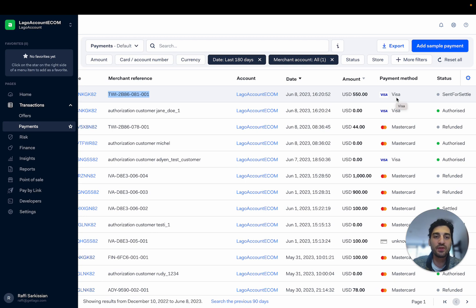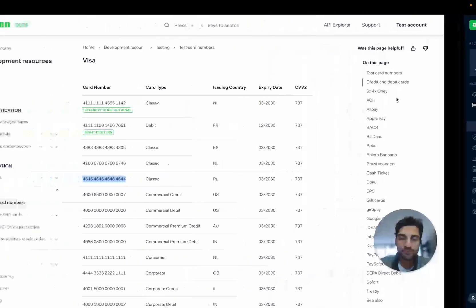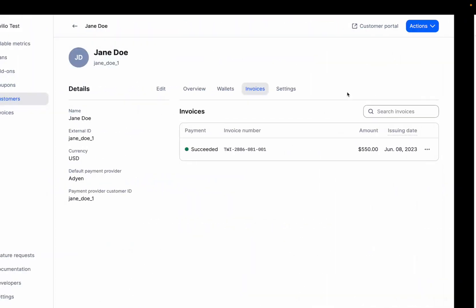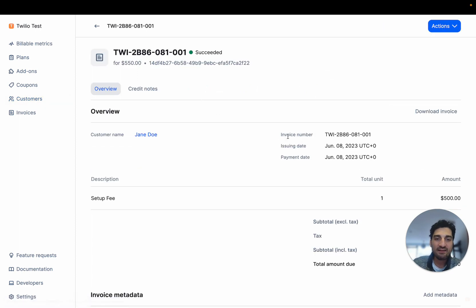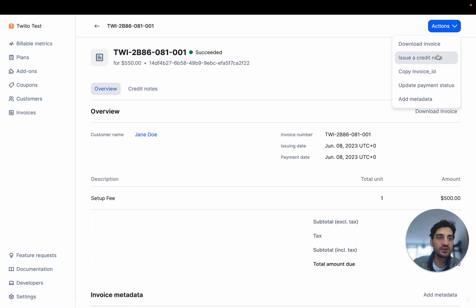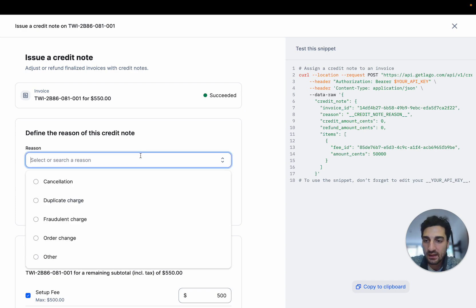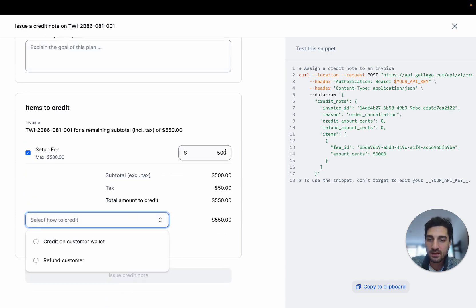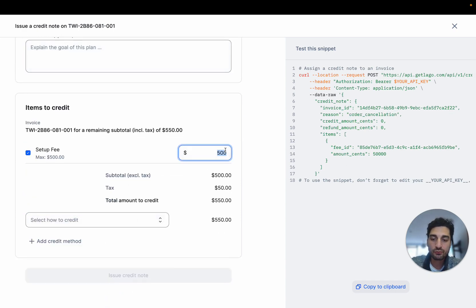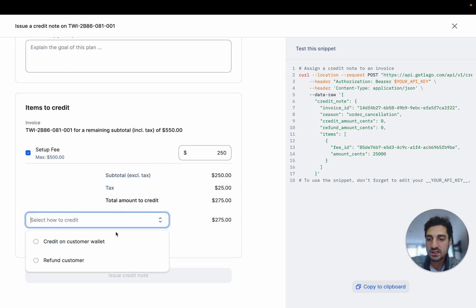That's the first thing, how to create a payment through Adyen from an invoice created by LAGO. And then you have the last option is, for example, I have this invoice here and I'm going to create a credit note. And these credit notes will be used to refund half of the invoice to this customer.